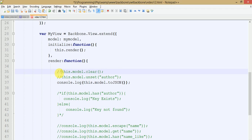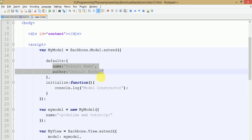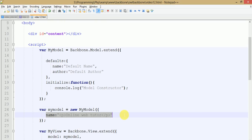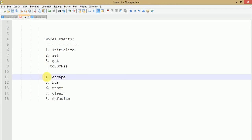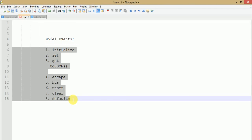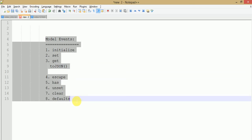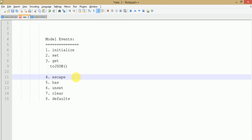By default, the defaults attributes of Backbone.Model.extend provides the default values to our keys specified under the model. So all the events we have seen in this video session — we will see more model events in our upcoming videos. If you have any query about these events, just drop your comment and I will reply as soon as possible. Thank you for watching and have a great day.